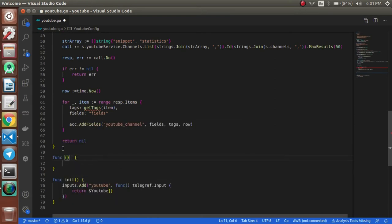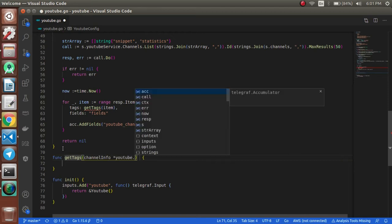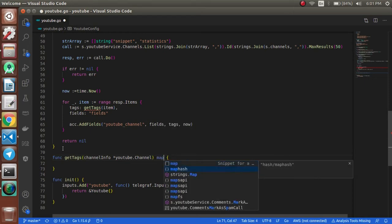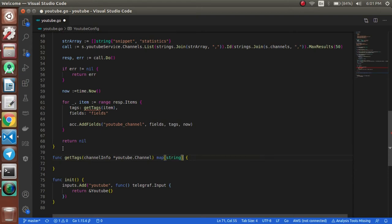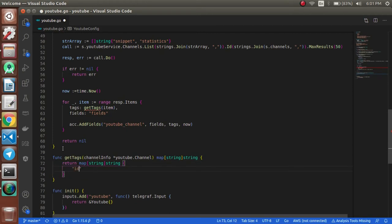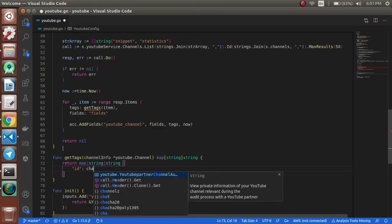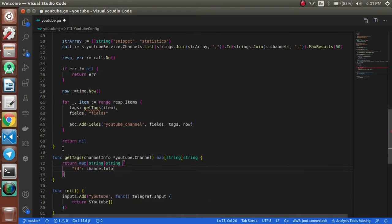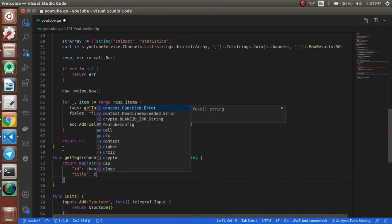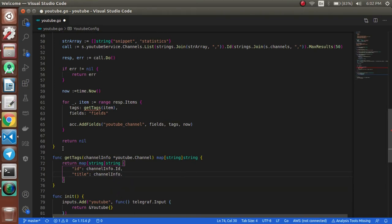Now we create a function for tags. It takes a channelInfo youtube.Channel and returns a map[string]string. Inside we return a map with the channel ID as channelInfo.Id and the channel title as channelInfo.Snippet.Title. I've already tried this before, which is why I am typing it quickly. During the first time I just put some logs to see what kind of data was coming in.